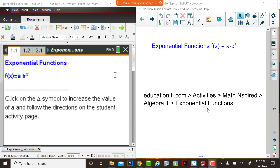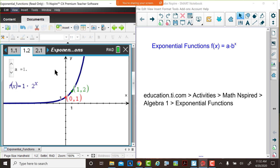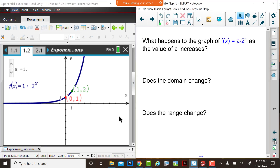It's a TI-Inspire document available. You see that on the left side of your screen, and there's also a student activity page and teacher notes available at math-inspired. We're going to look at page 1.2 of this document, and you'll notice that there's a graph of an exponential function. The function is 1 multiplied by 2 to the x power.